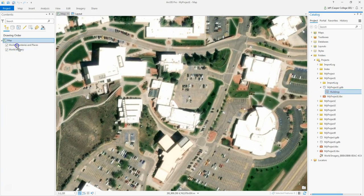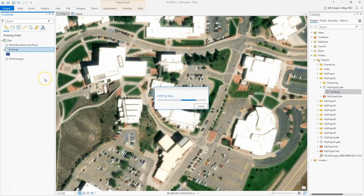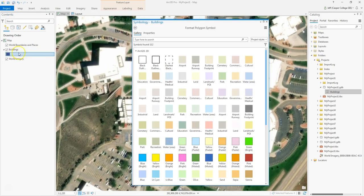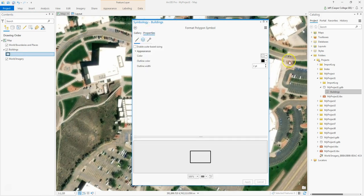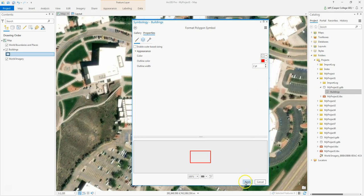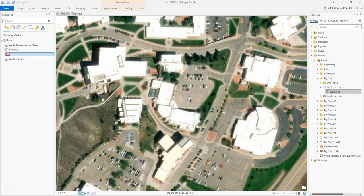You can see it added the Buildings feature class. It didn't automatically add it to my map, but I'll drag it over. It gave it a blue color. I'm going to click on the symbol, give it a black outline, then go to properties and change the fill color to red so we can see it better. Obviously there's nothing to see yet — this is just a blank feature class.